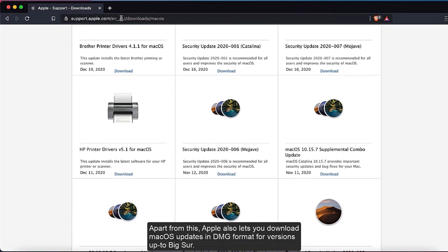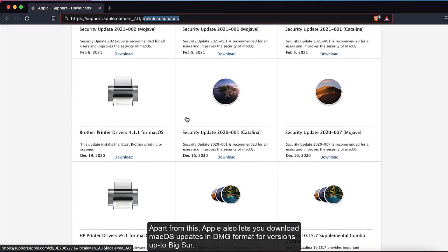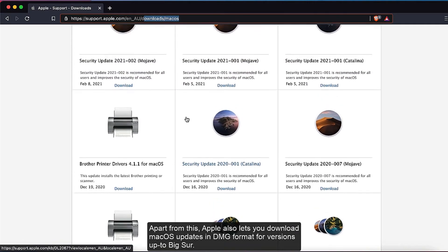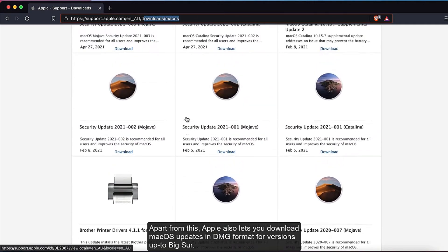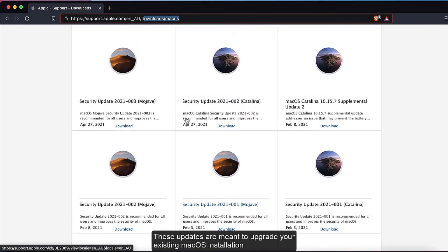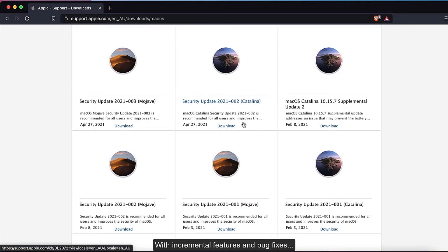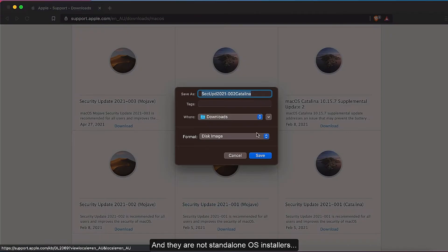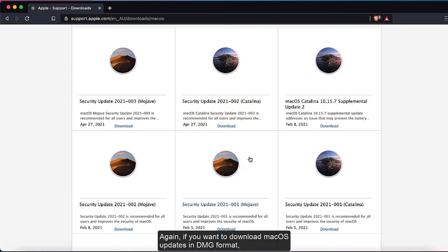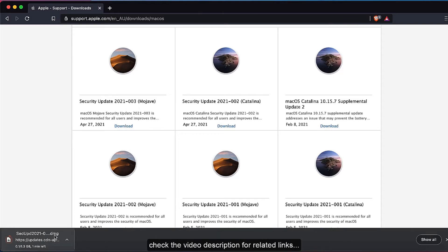Apart from this, Apple also lets you download macOS updates in DMG format for various versions. These updates are meant to upgrade your existing macOS installation with incremental features and bug fixes, and they are not standalone OS installers. If you want to download macOS updates in DMG format, check the video description for related links.